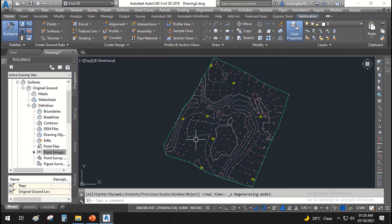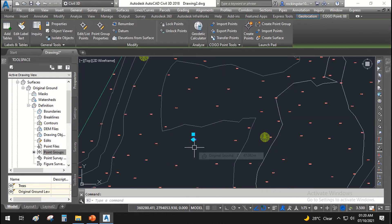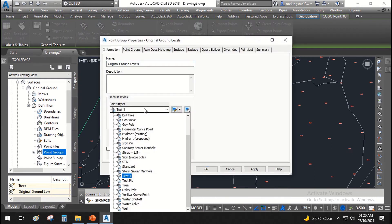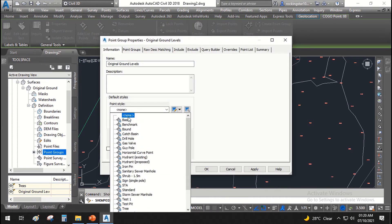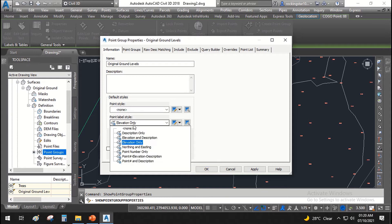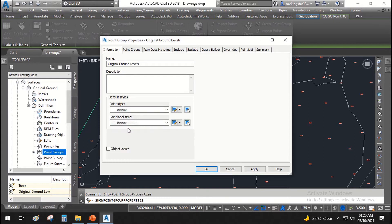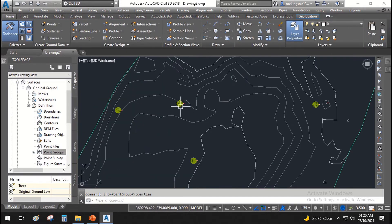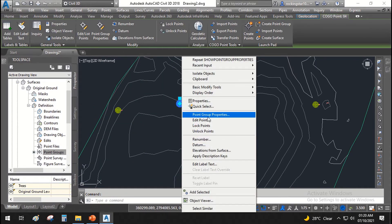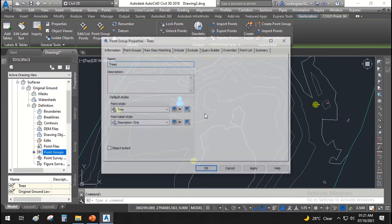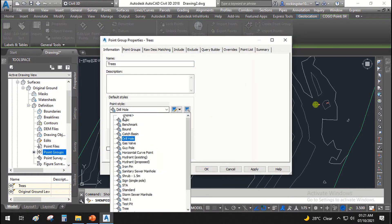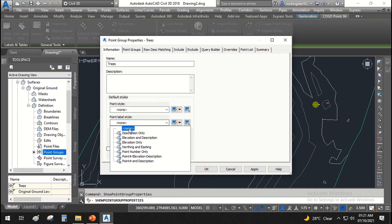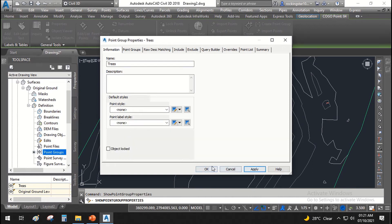We'll switch off the point groups — we don't want to see the points. Set Point Style to 'Show None' and Point Label Style to 'None', then Apply and OK. For the tree points, we also don't want to see the trees or their labels, so apply that and click OK.